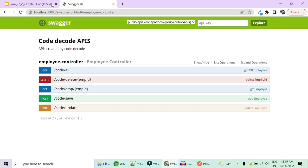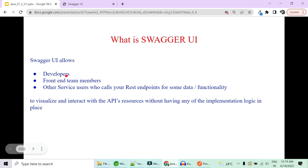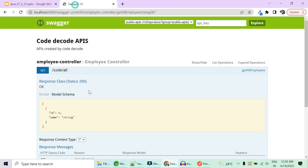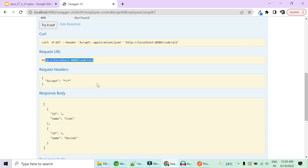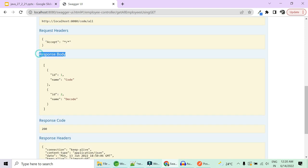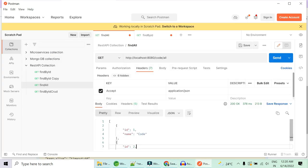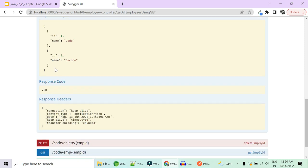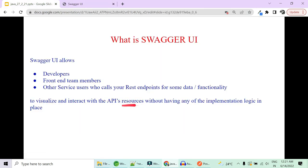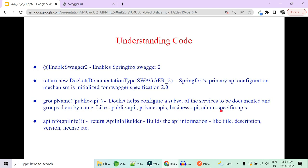The Swagger UI allows developers, front-end teams, and other microservice users to visualize and interact with your API resources without needing to know the implementation logic. You can try it out directly — it works similarly to Postman: you have the request URL, headers, response, response code, and response headers. This is how you create abstraction. To summarize: @EnableSwagger2 enables Spring Fox Swagger 2, Docket is the primary configuration class, group name groups your APIs, and apiInfo builds the Swagger page information.